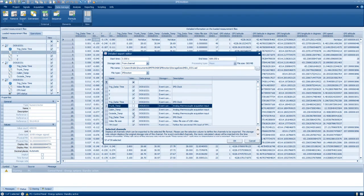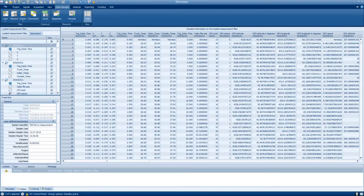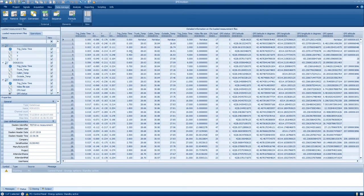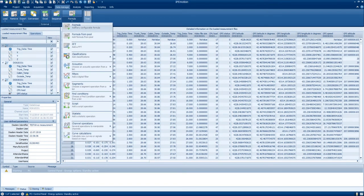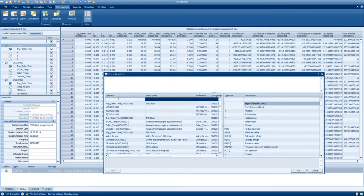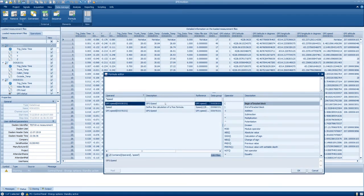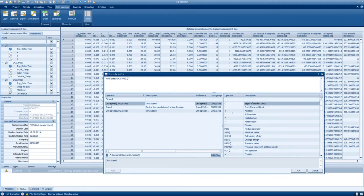While IPmotion supports live calculation of channels, it is not unlikely that calculations need to be performed after the recording is complete. In order to add a calculated channel after the recording, select Formula and enter the formula as you would in a live recording. Select the channel that the operation is supposed to be performed on on the left and select the operator on the right.